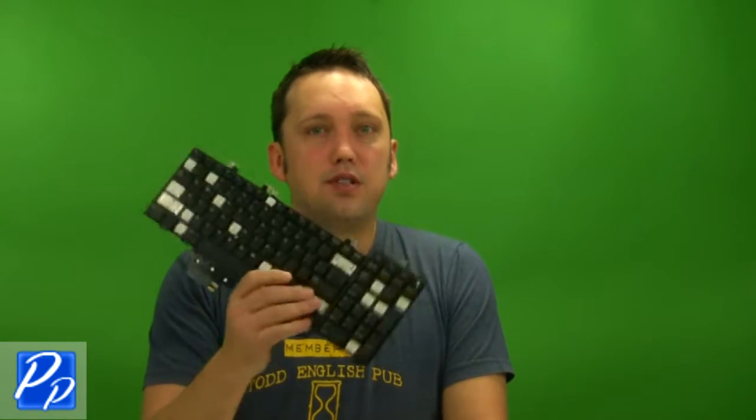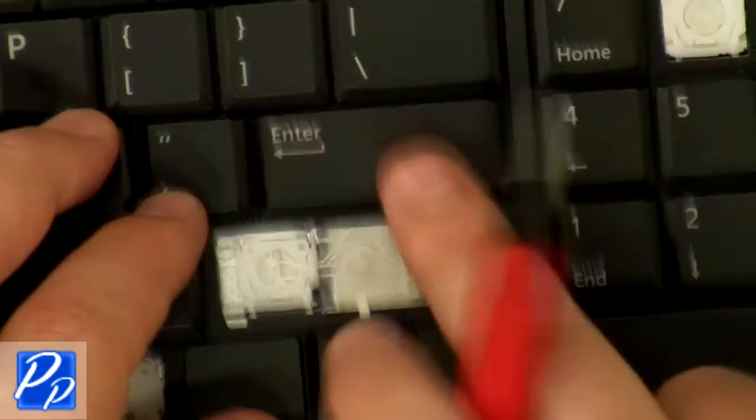I've been getting some requests to show how to replace the hinges or the keys on keyboards, and since there's such a wide variety of keys and keyboards, I figured I'd grab a few and show you how to do them real quick.